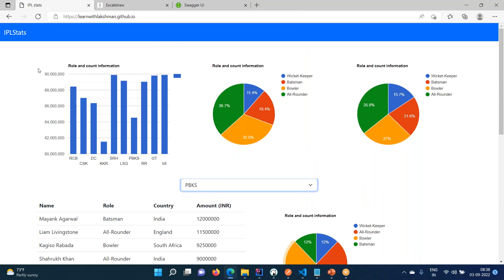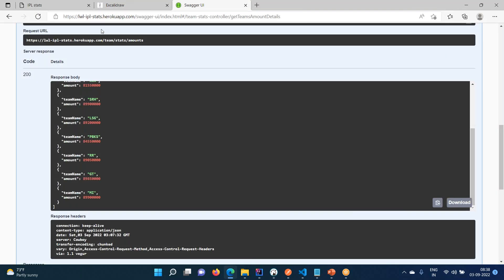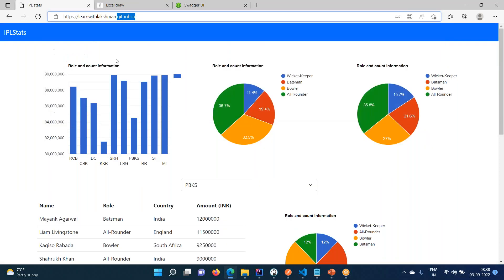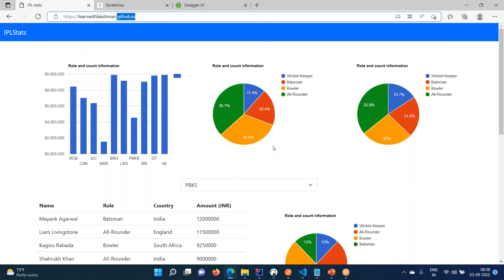This application we have developed in the classroom itself. In the classroom, you will be developing the APIs and how we are going to integrate the APIs with the UI. Finally, the UI application is deployed on GitHub Pages and our server-side application is running on Heroku. During the integration, you will face some CORS problems and we'll discuss those in detail and resolve those issues.